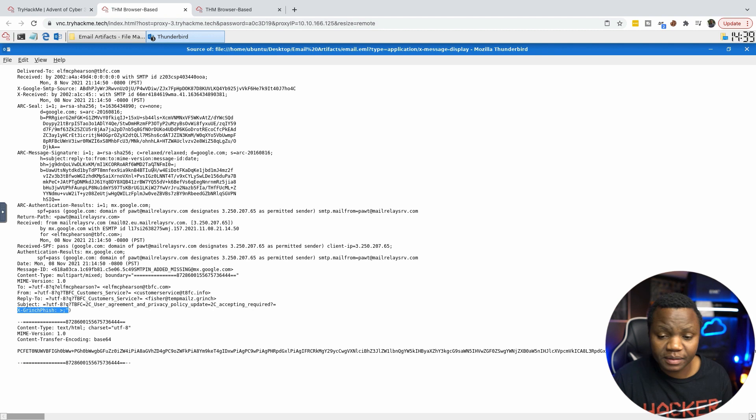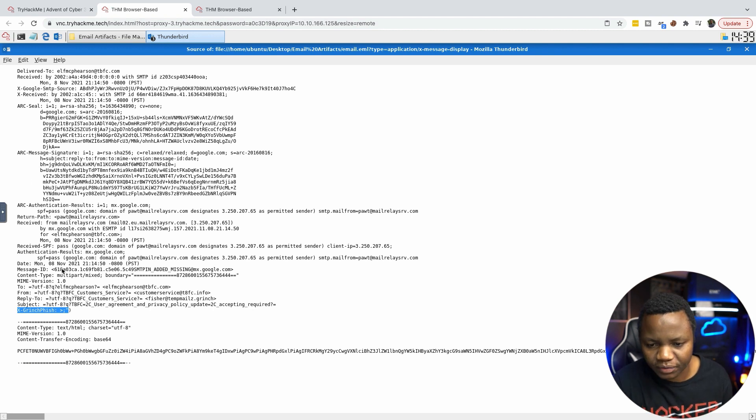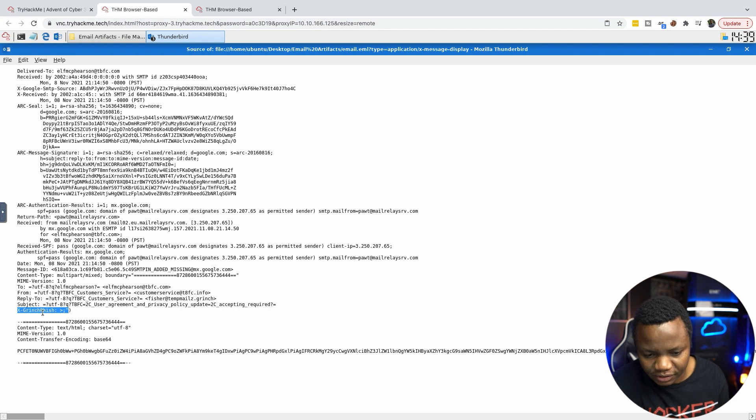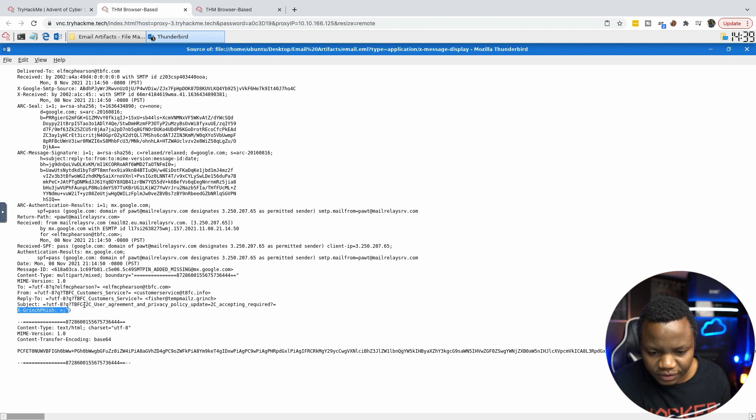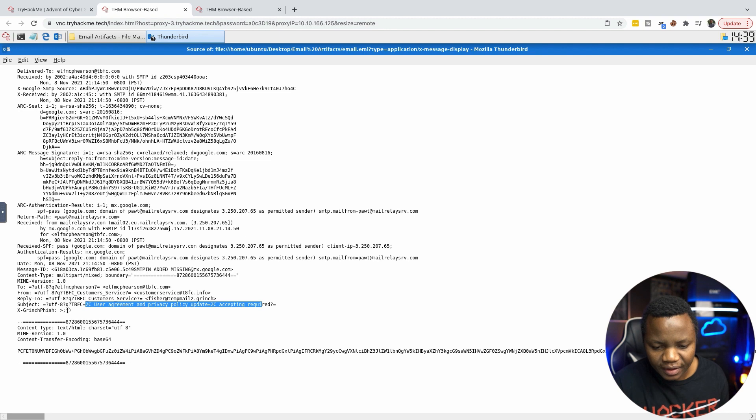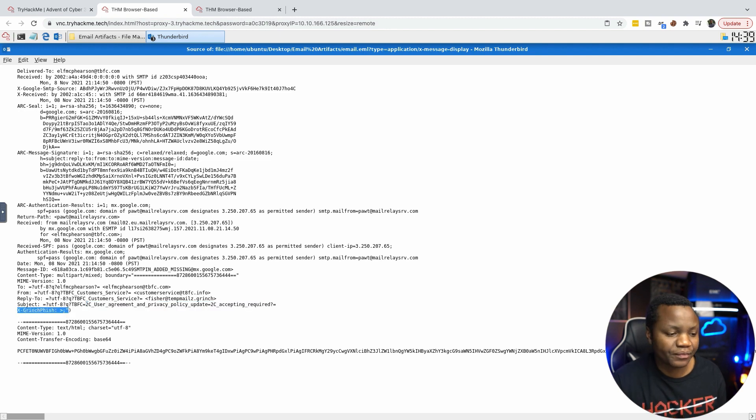That's the interesting header. I spent some time looking through all this stuff, I couldn't find it. I even decoded some of these. It wasn't. It's this right here, X-Grinch-Phish, which is interesting. There's a user agreement and privacy policy update acceptance required. And this is it.